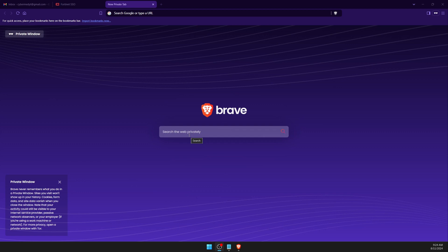Hello everyone, welcome to another video. In this video we are going to download and install the Fortinet firewall VMware version. This is completely free for end users and I'm going to show all the steps on how you can successfully download and install this in your own VMware Workstation. I didn't check this much with Oracle VirtualBox, but it works pretty well with VMware Workstation.